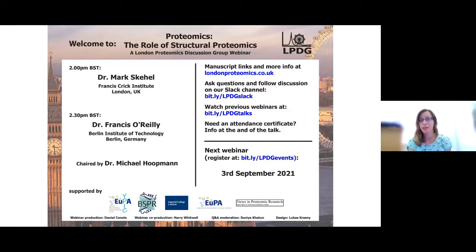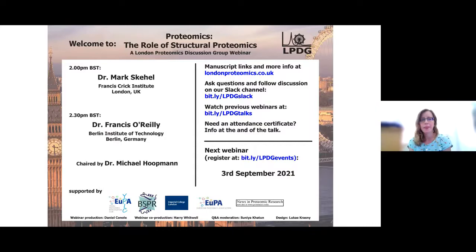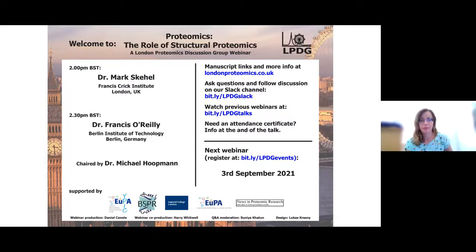We'd like to say a big thank you to the European Proteomics Association, the British Society for Proteome Research, the Young Proteomics Investigators Club, and the London Proteomics Discussion Group Committee for their help and support. Thanks also to the London Biological Mass Spectrometry Discussion Group, the London Metabolomics Network, and the News in Proteomics Research blog for promoting this event. We're also grateful to Imperial College London for providing webinar support, and thanks to our YouTube channel subscribers.